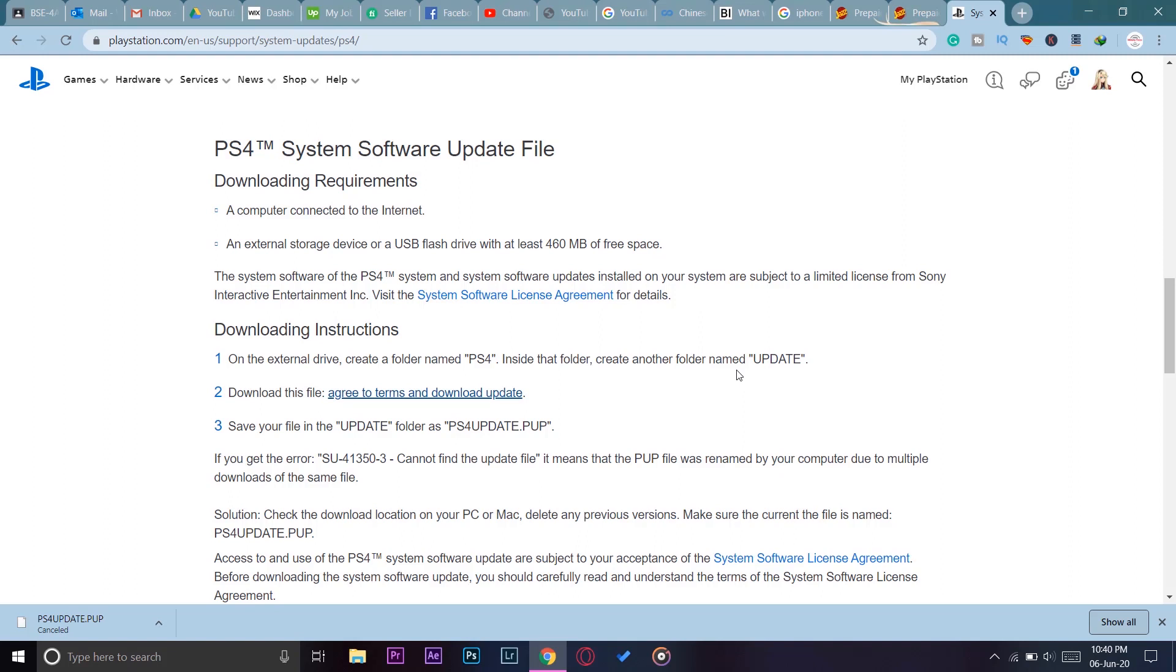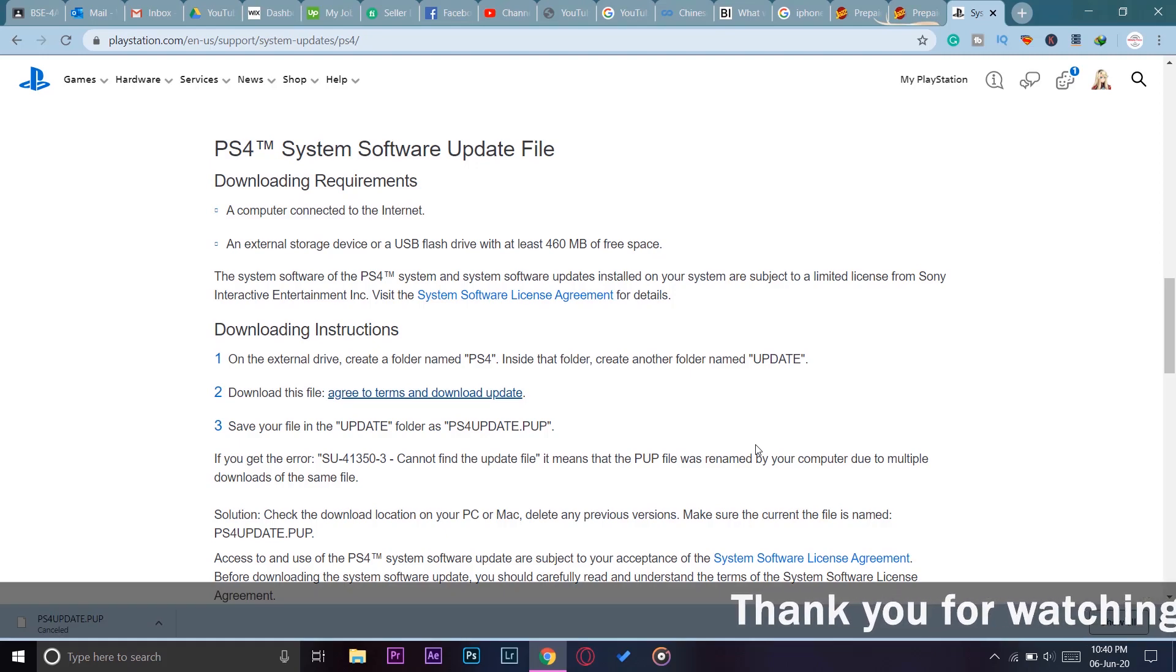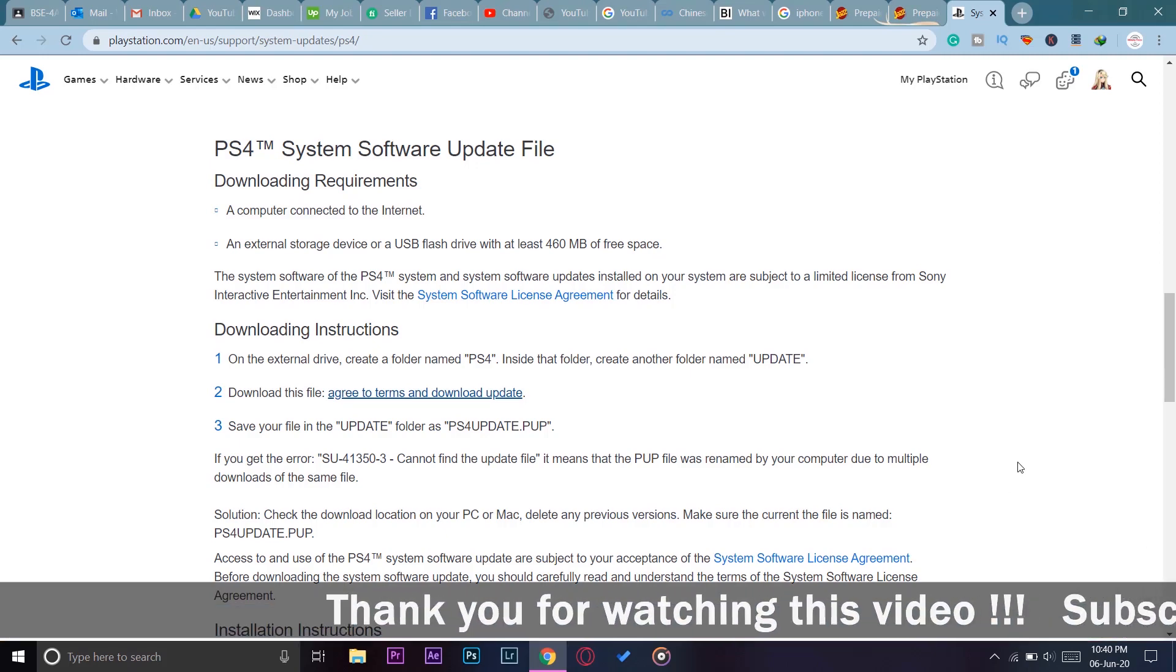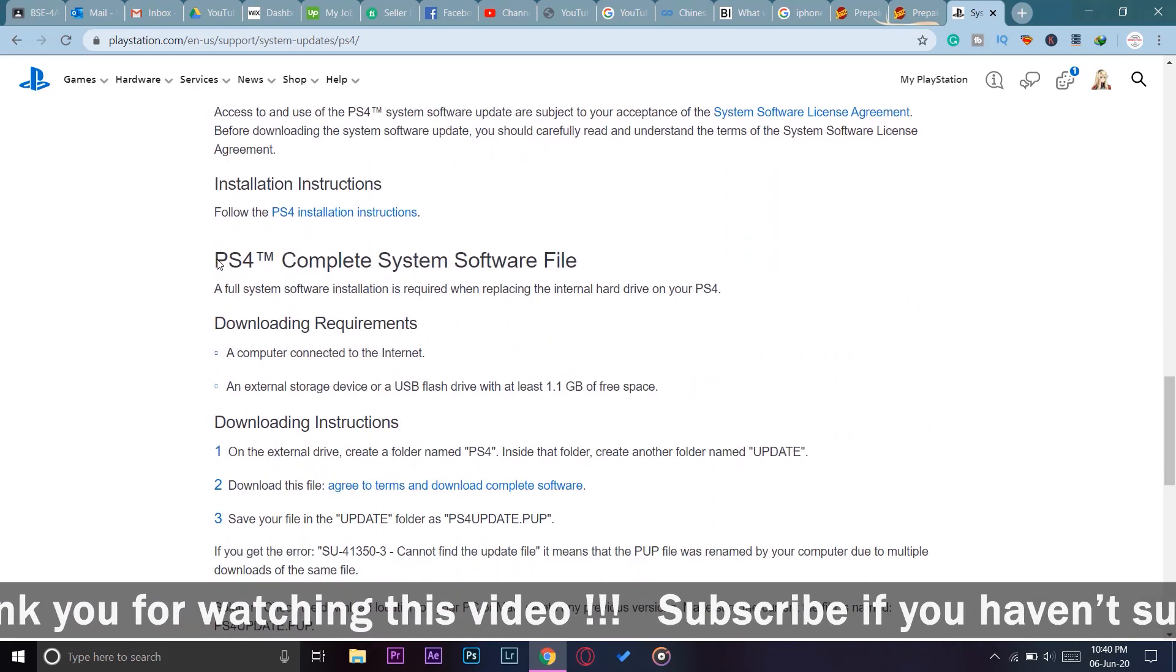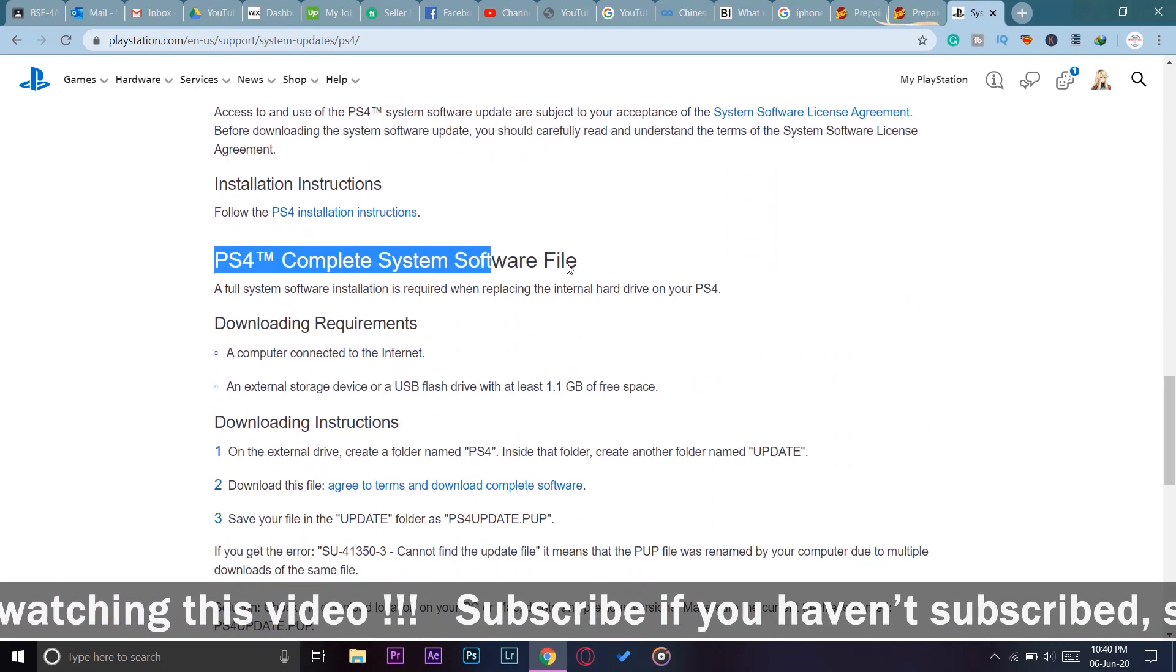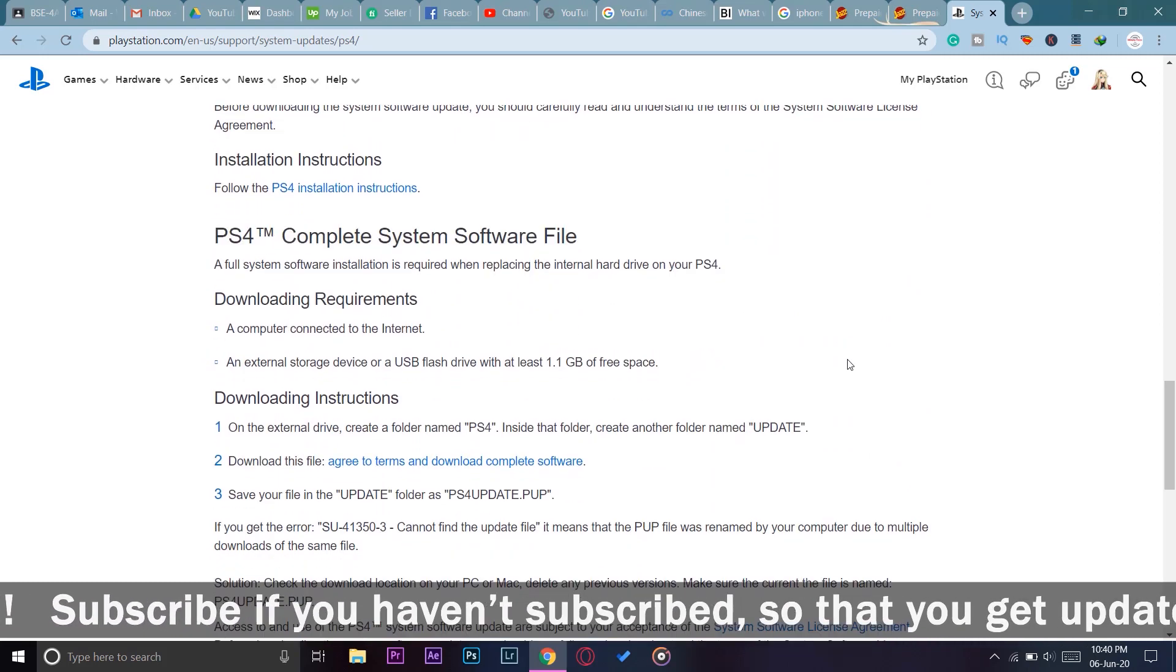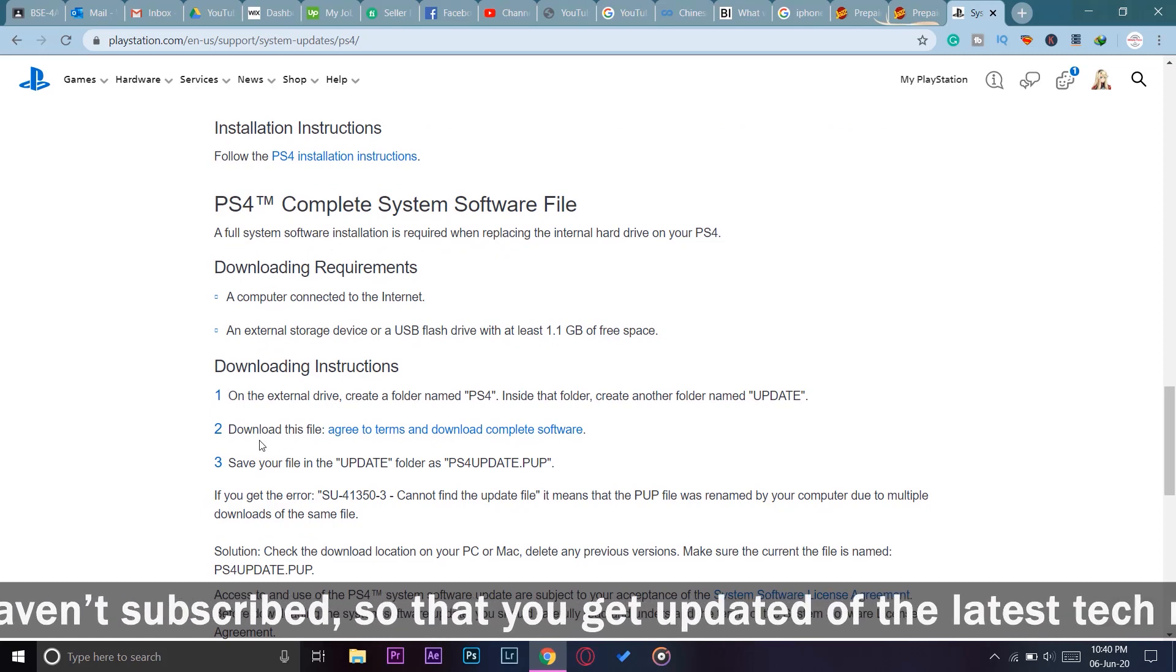This was the reason that was causing the error on your PlayStation 4, because it was saying that you downloaded an update file instead of downloading the whole operating system. If I scroll down more, you can see it says PS4 Complete System Software File.